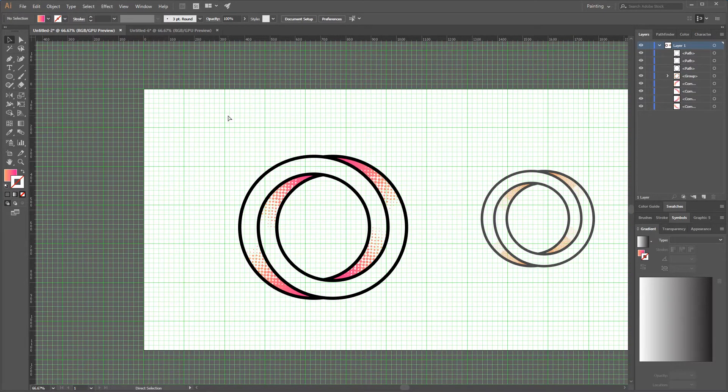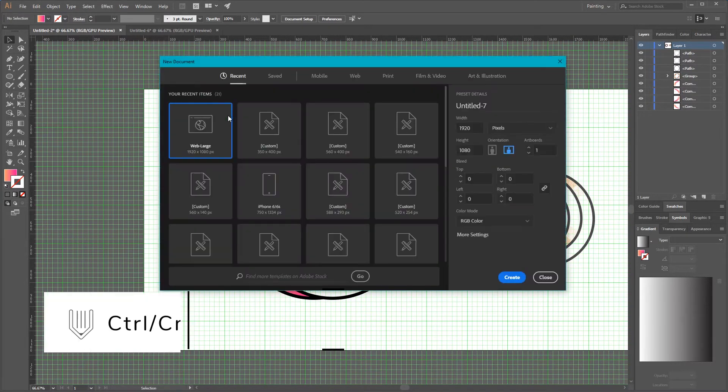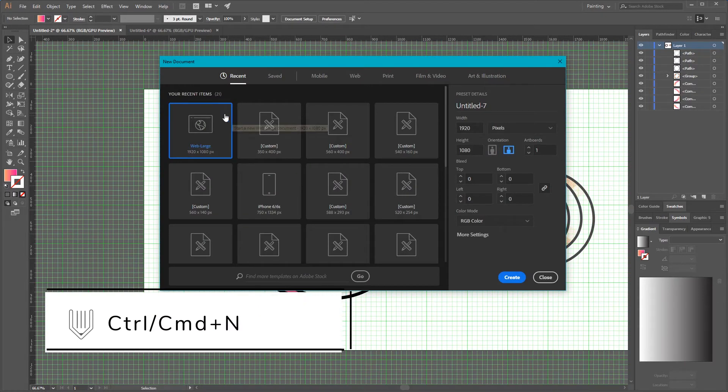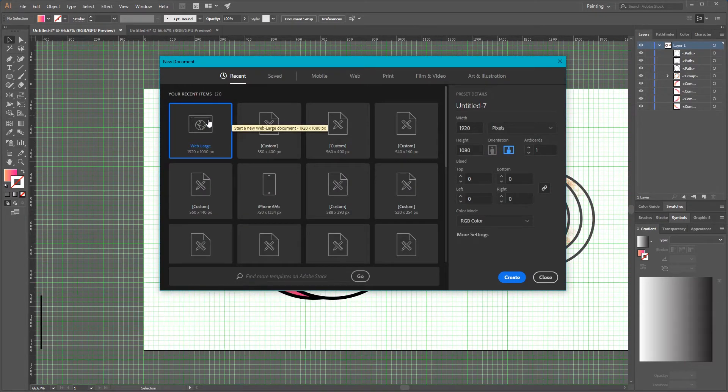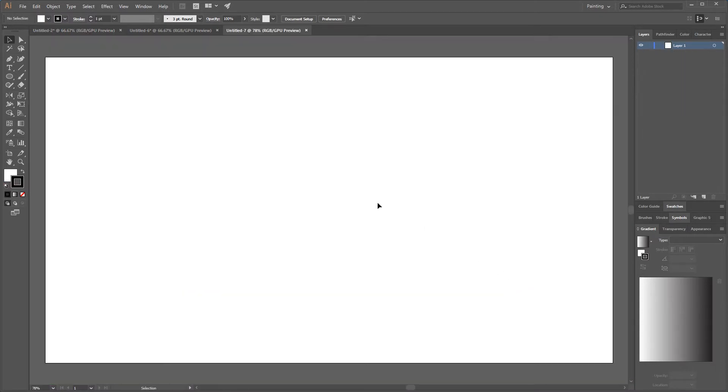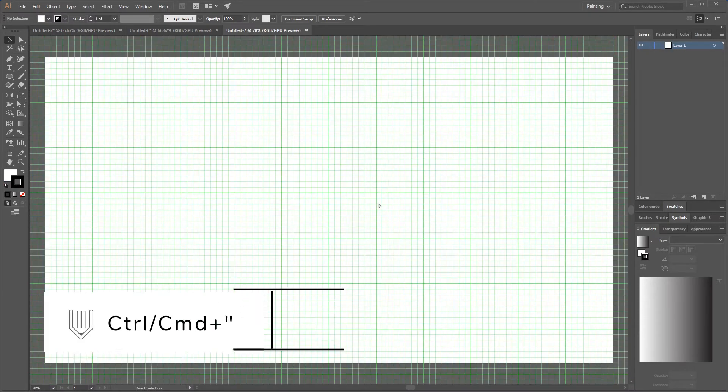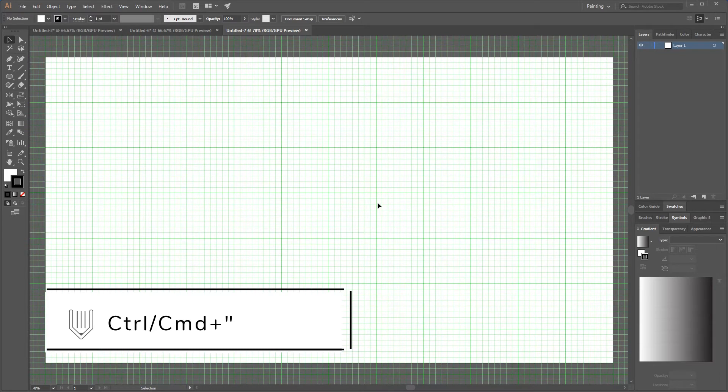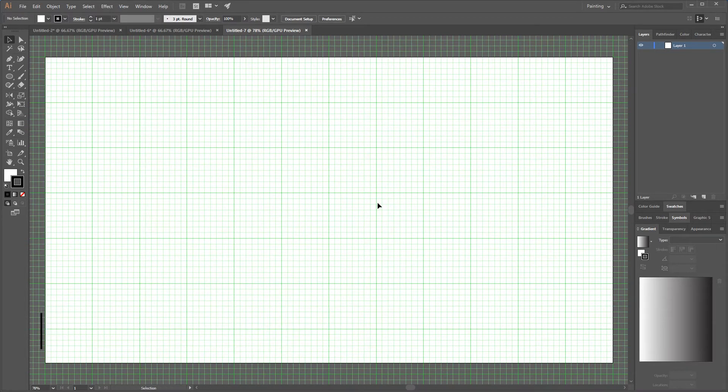Control N or Command N on your Mac. I'm gonna size this document with 1920 by 1080, click Create. First of all let's show the grid - Control quote or Command quote to show the grid, Control Shift quote or Command Shift quote to snap to the grid.